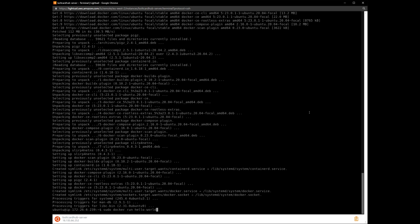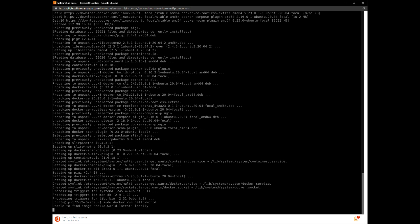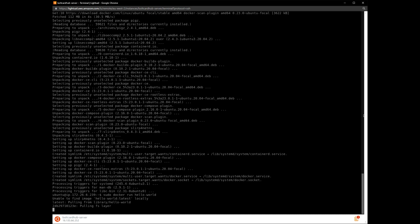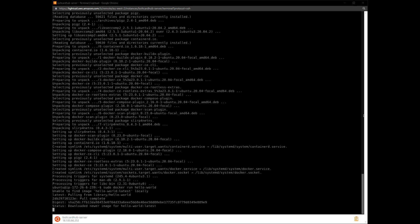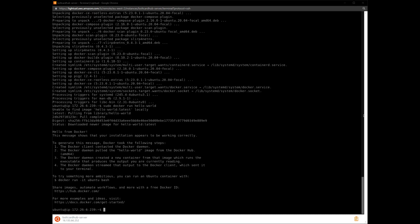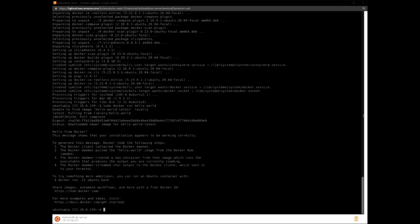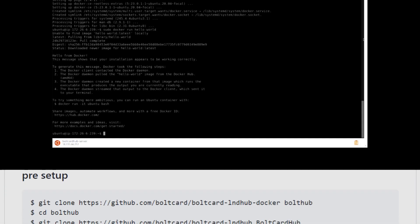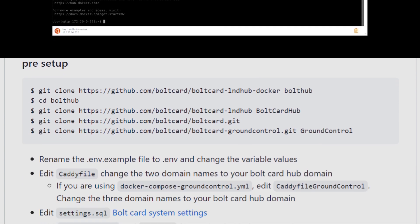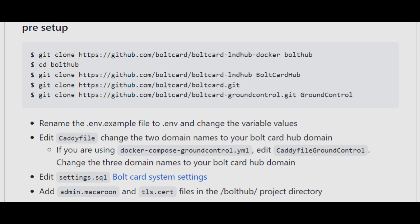The Docker installation is verified at this last step by a small program that shows the message 'Hello from Docker.' We can now move on to installing the open source Bolt Card Hub software.